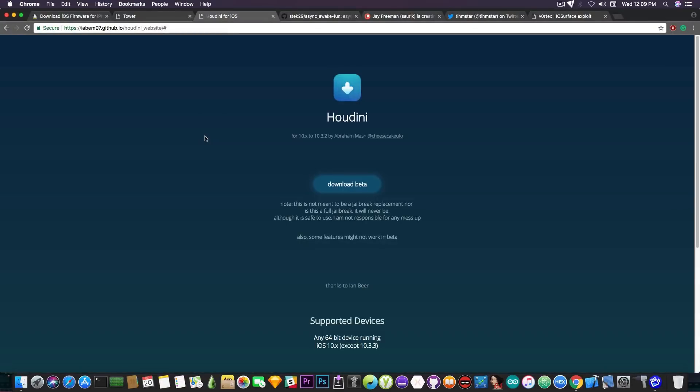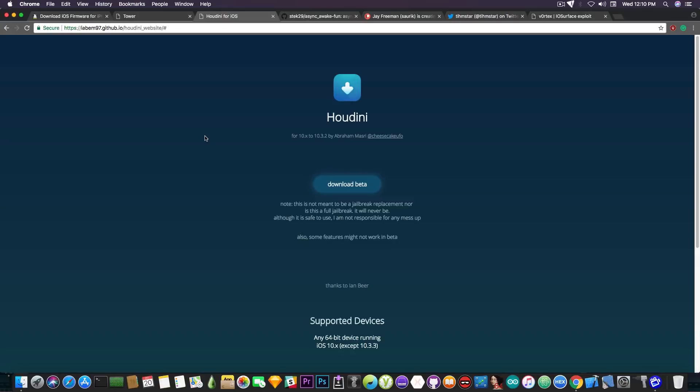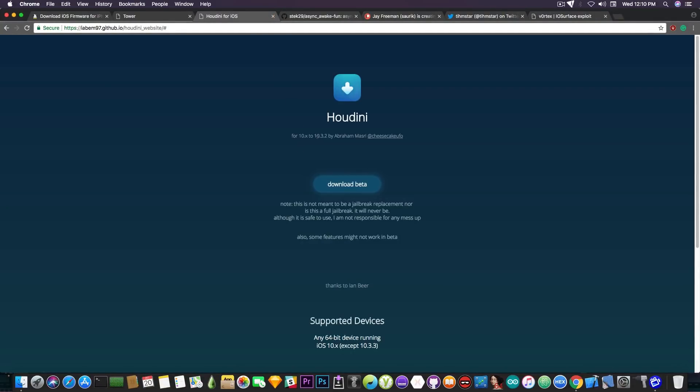Now, I have Houdini in here. And the reason for that is that from what I heard, it might be updated in the future for iOS 11. So that's quite nice. It might be updated to make use of the Async Awake exploit, which is compatible with iOS 11.1.2 and lower iOS 11. And that would be dope. Currently, it works on iOS 10.x to 10.3.2.